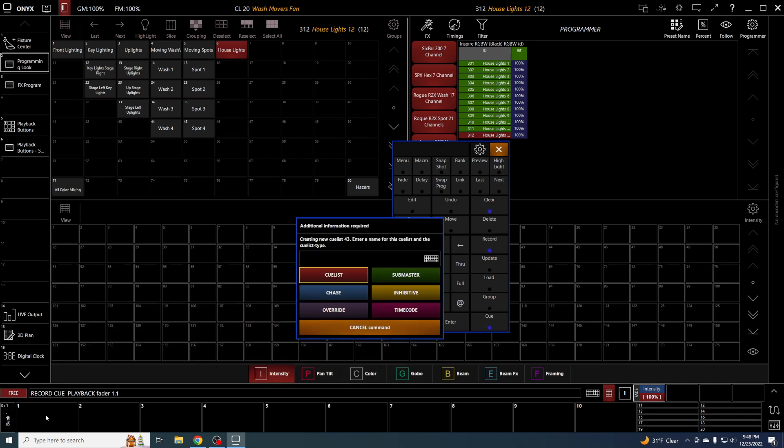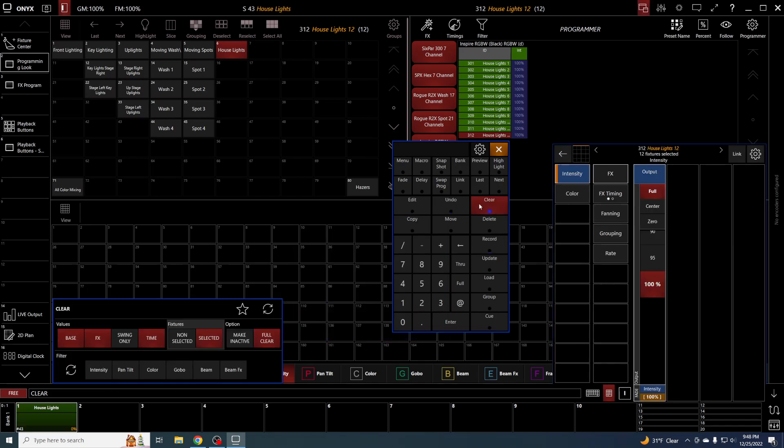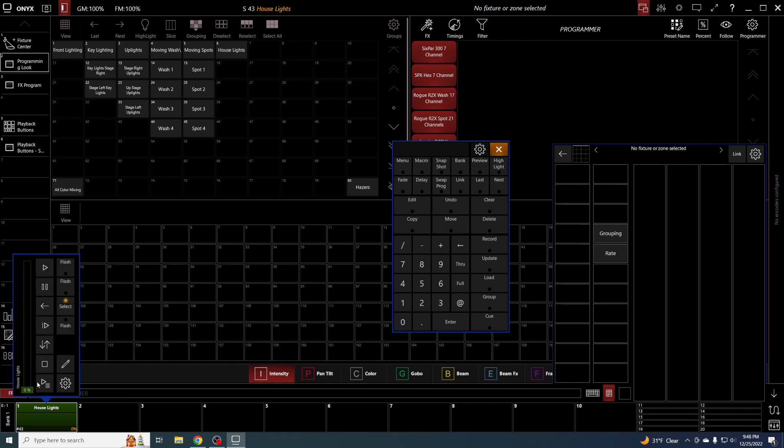Bank one, playback one, and we'll call this house lights. I'm going to set it as a sub master. What does that do? It basically gives you a fader to bring your house lights up and down.